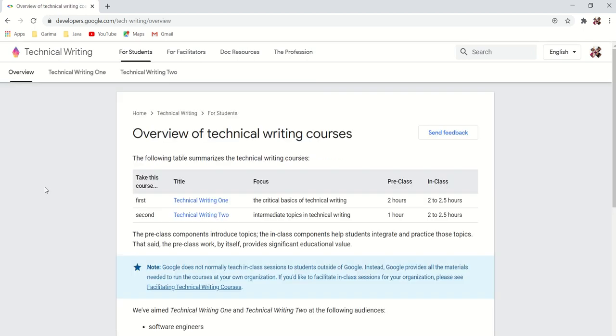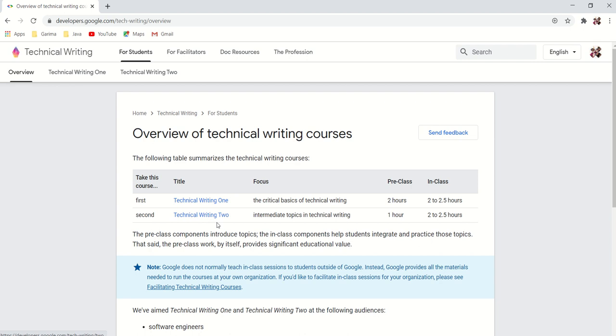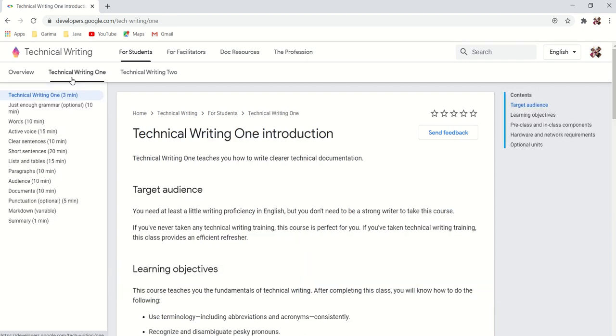Google created this course basically for engineers and their technical writers, but now this course is available for all the technical writers in the world. And according to me, this is a must-go course for all the technical writers in the world, for the freshers and beginners and the intermediate level technical writers. This course has two paths: technical writing one and technical writing two. Technical writing one tells you about the grammar portion.